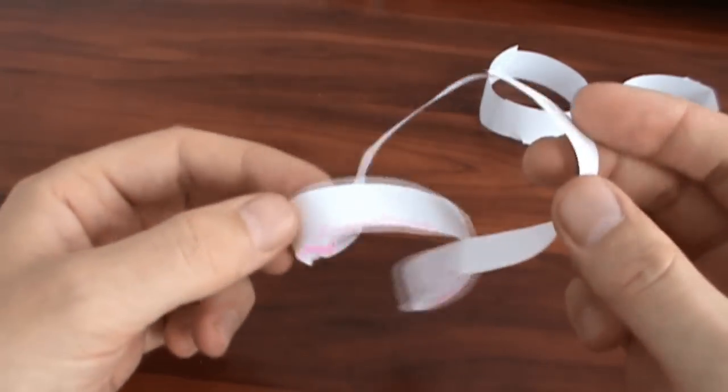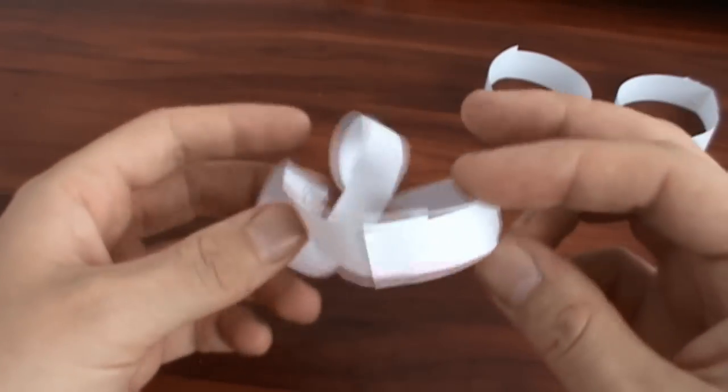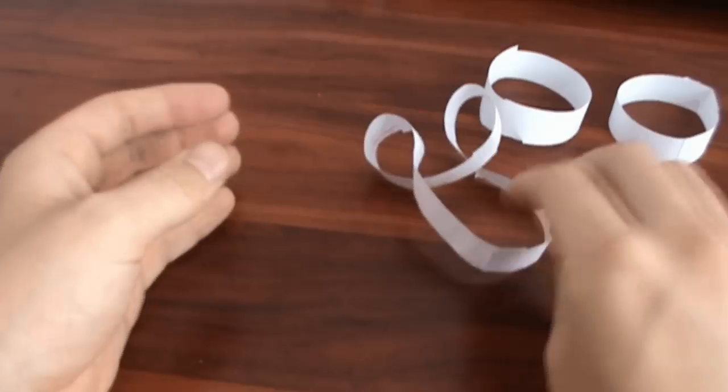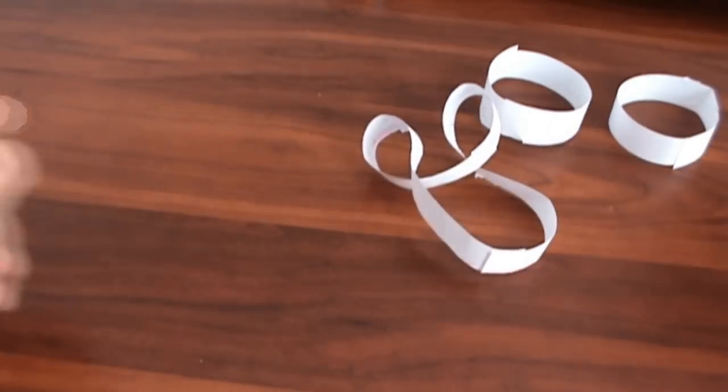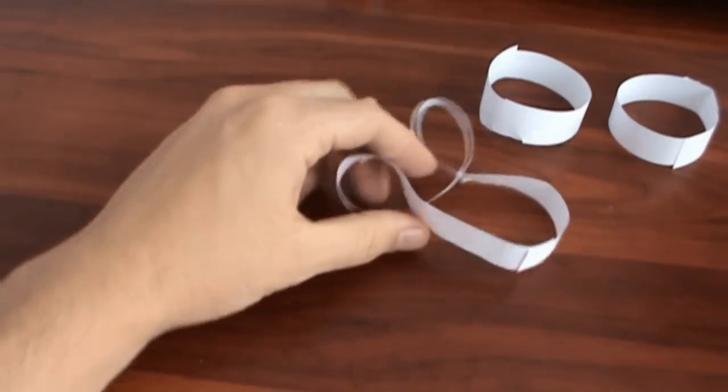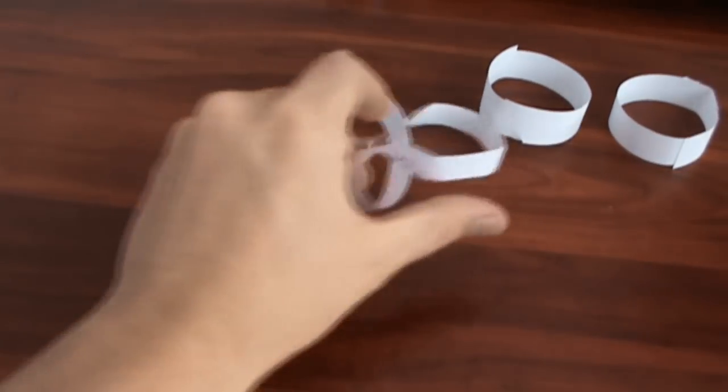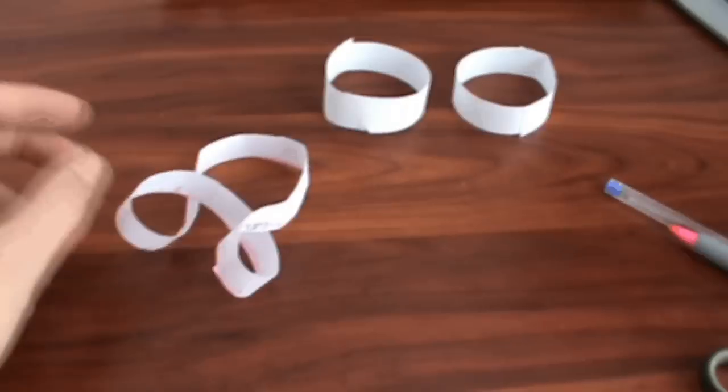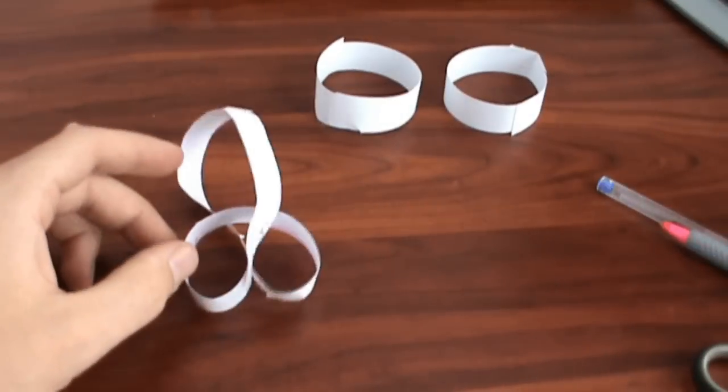And you know what? If you keep cutting this new shape in the similar manner, you will never obtain separate shapes. This is the real infinity.